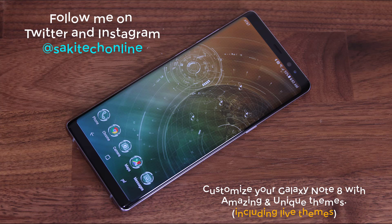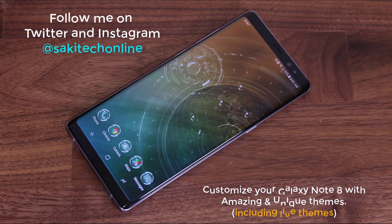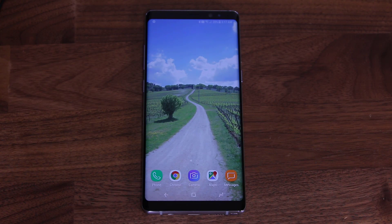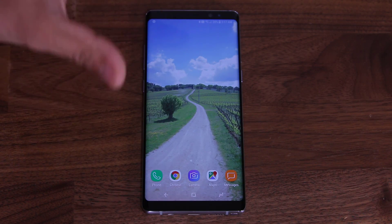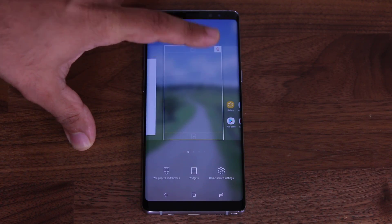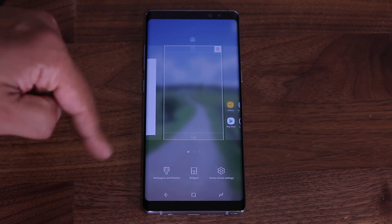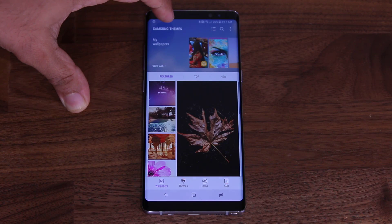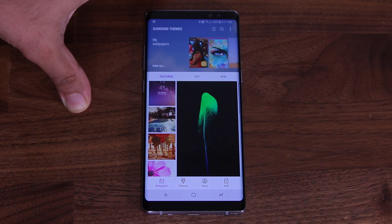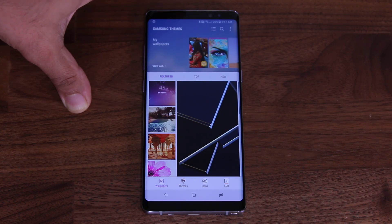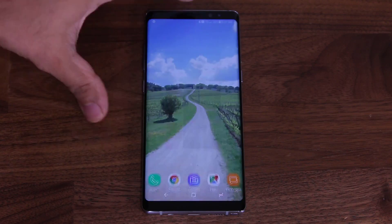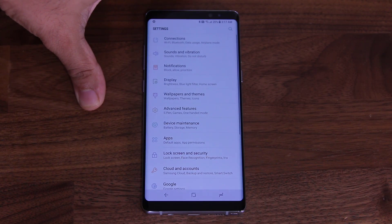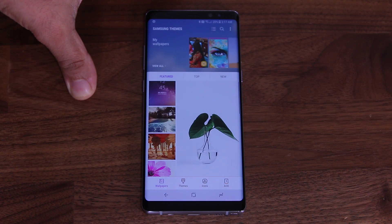Before we dive in, if you use Instagram, Facebook, or Twitter, follow me on all at Saki Tech Online. Now, the Samsung Galaxy Note 8 has a built-in theming engine that allows you to pick many different themes. There are two ways to access it: press and hold on the screen and tap Wallpapers and Themes, or go into Settings and then Wallpapers and Themes — both take you to the same theming store. You need a Samsung account to log in.